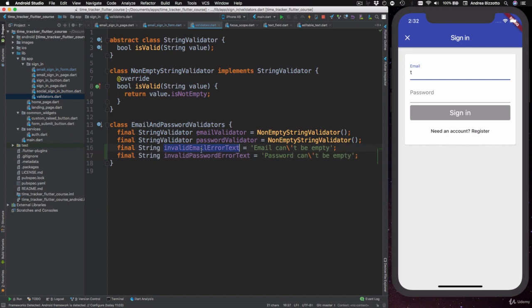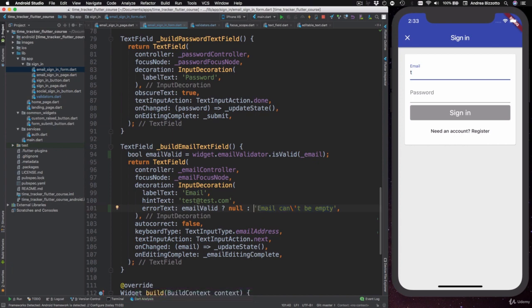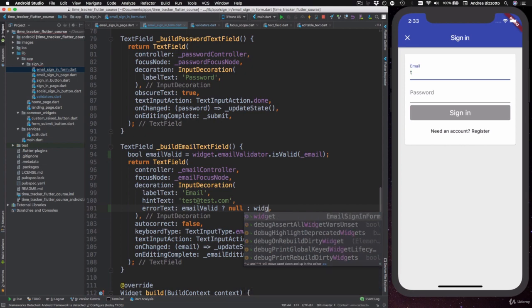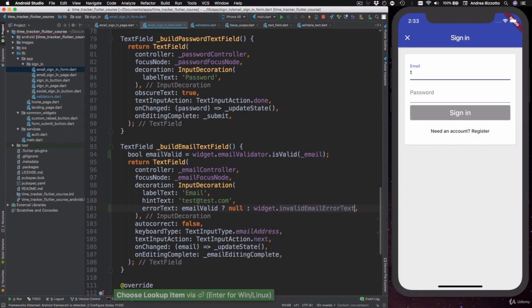Next, what I can do is to use these values inside the text field declaration. So here I can just remove this text and say widget dot invalidEmailErrorText.